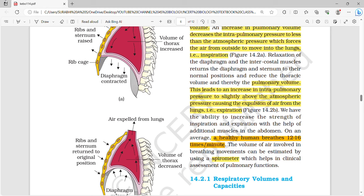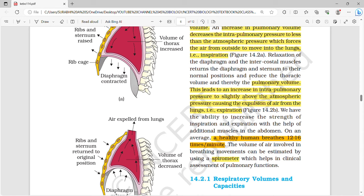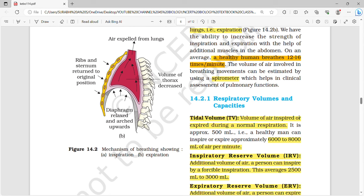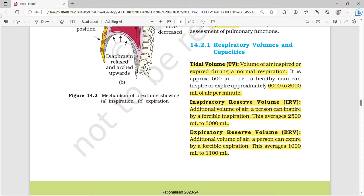During inspiration, only the intrapulmonary pressure decreases; all other volumes increase. During expiration, the thoracic volume and pulmonary volume are reduced, and there is an increase in intrapulmonary pressure — so they are inversely related. A human breathes around 12 to 16 times per minute, and this can be estimated using a device called a spirometer.